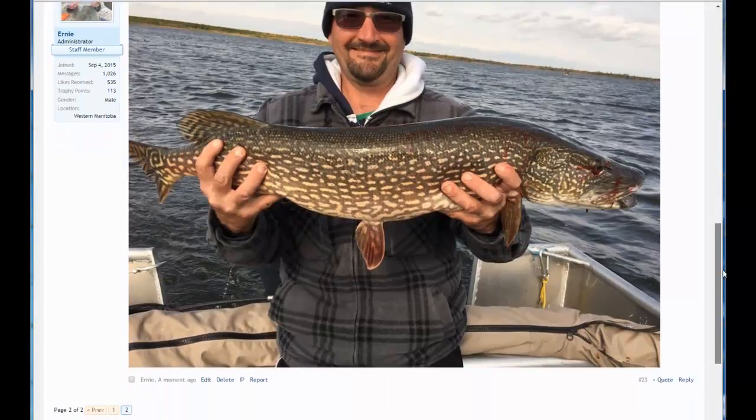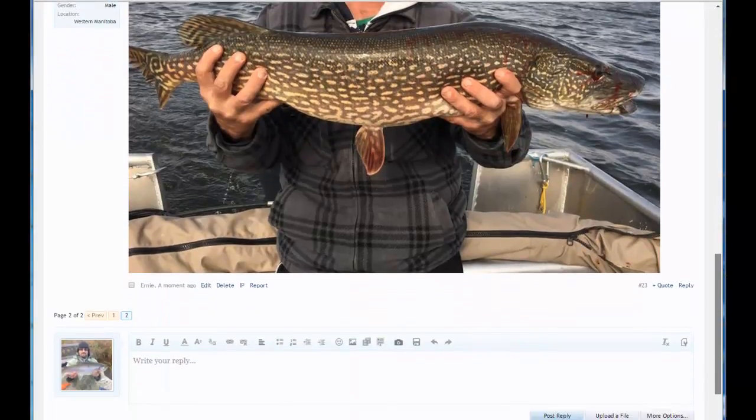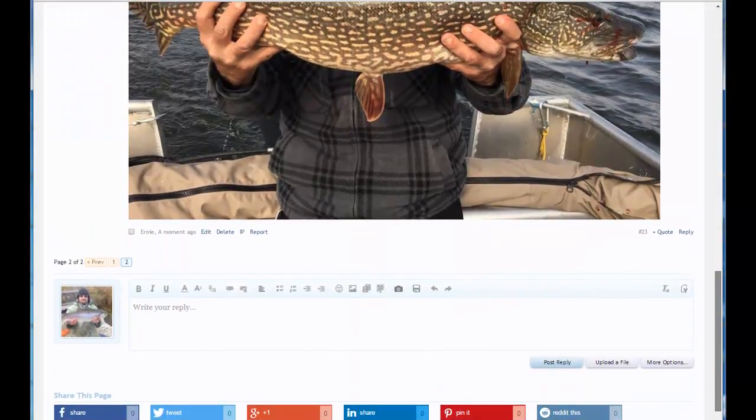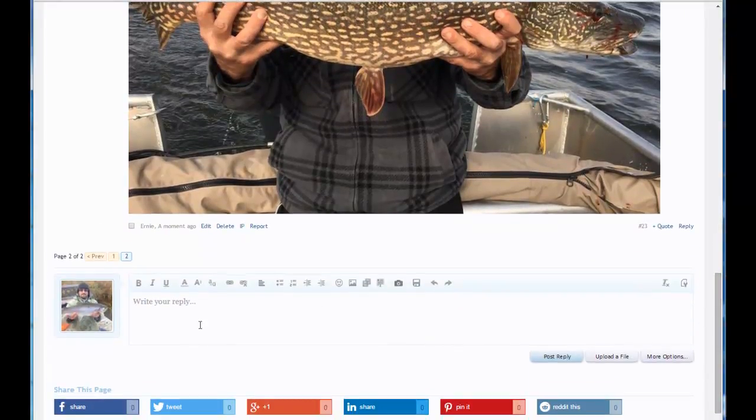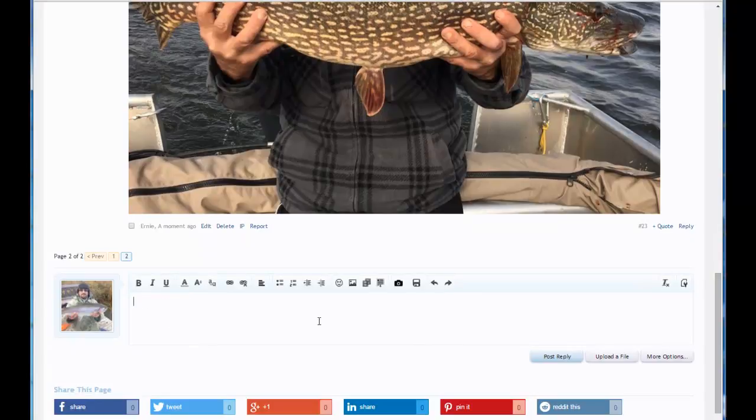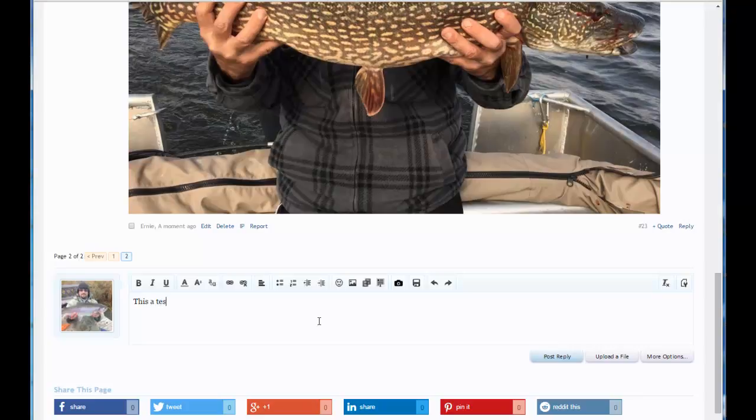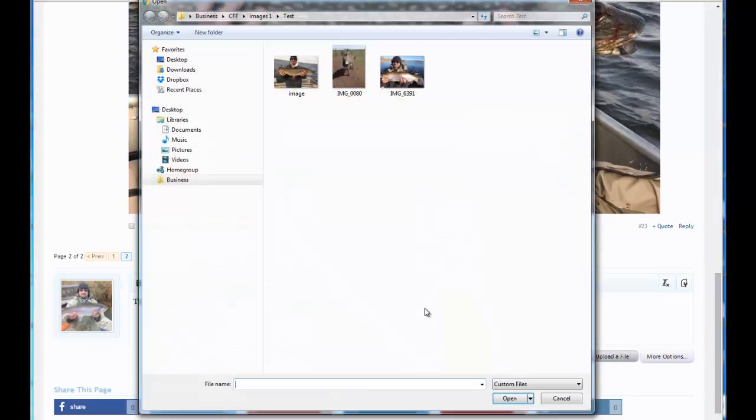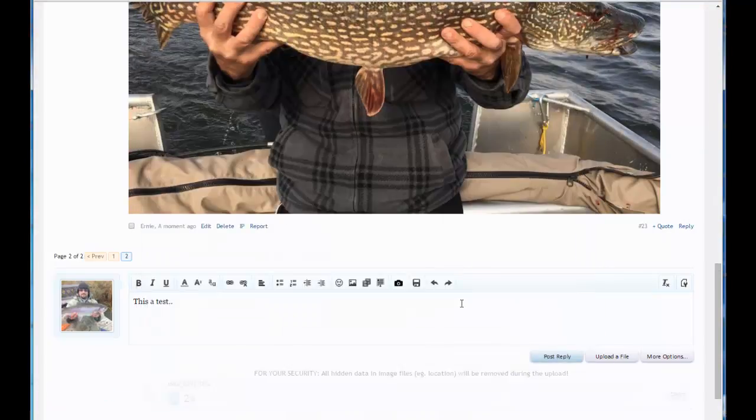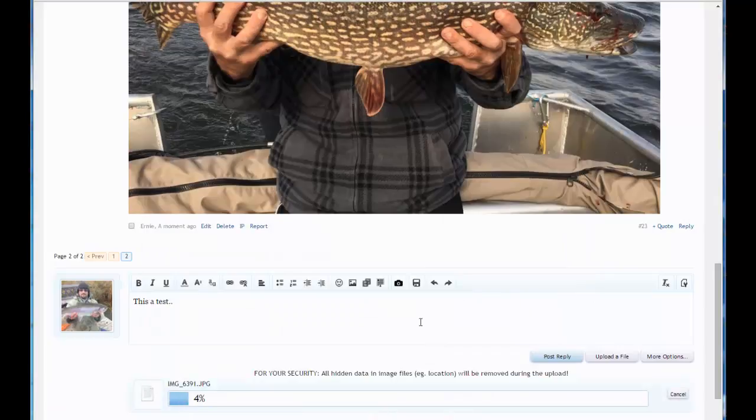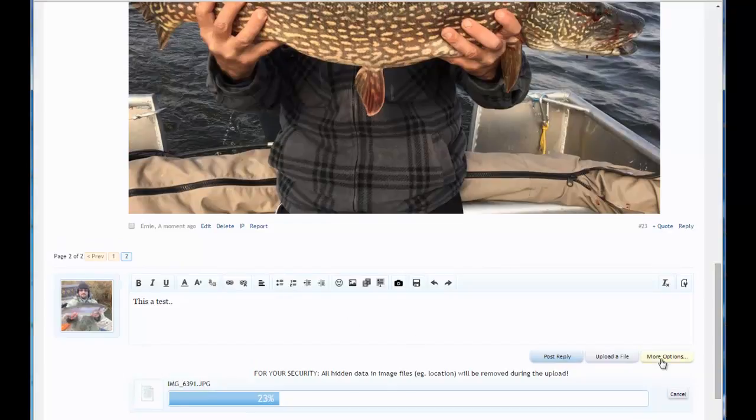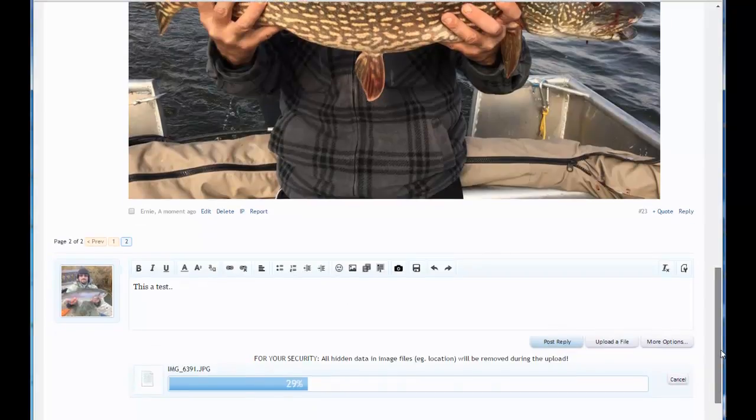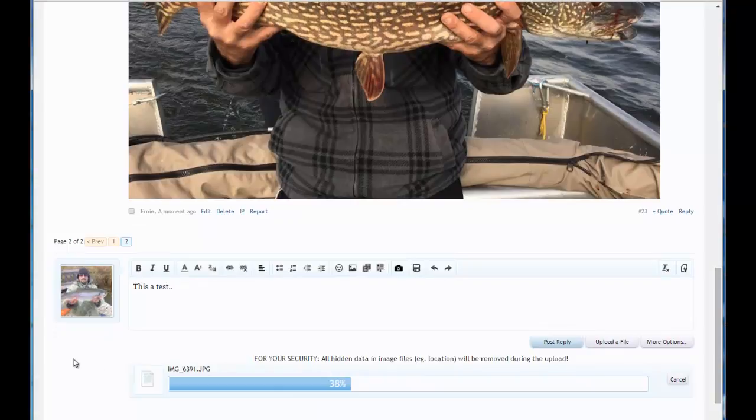And I just want to walk you through one more little thing here, and that is thumbnails. So we'll do the same thing. This is a test. Remember, we need to type something to upload an image. You click upload a file and we'll select this image this time. And while it's uploading, we'll just sit back and wait.